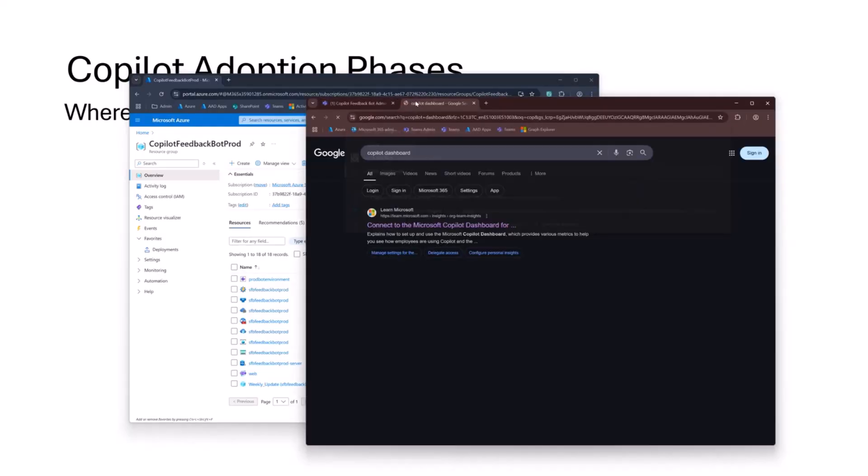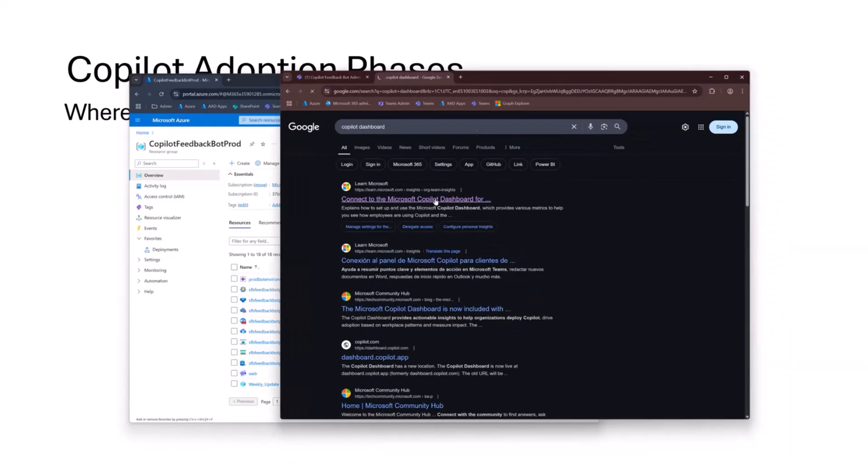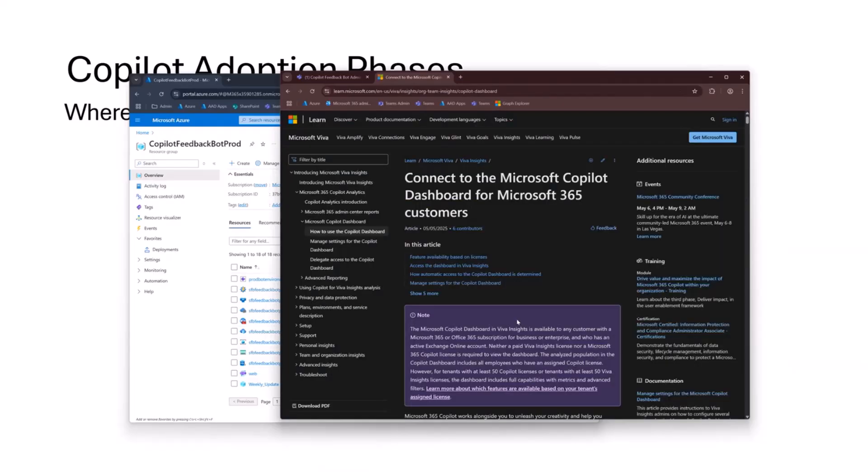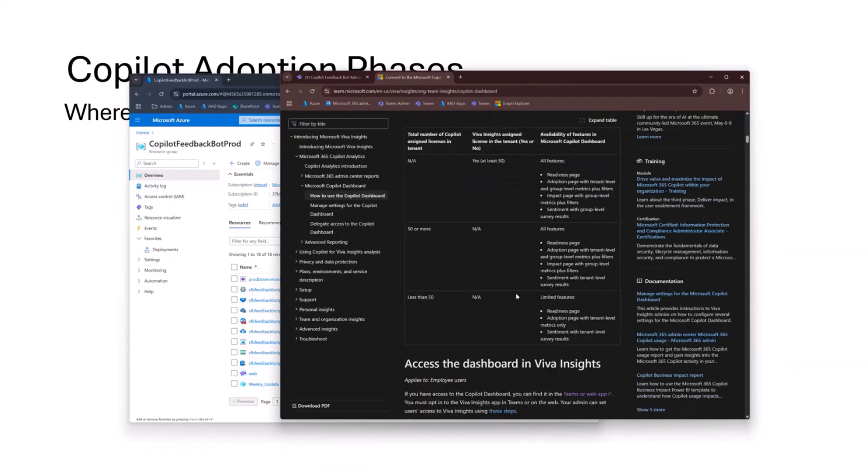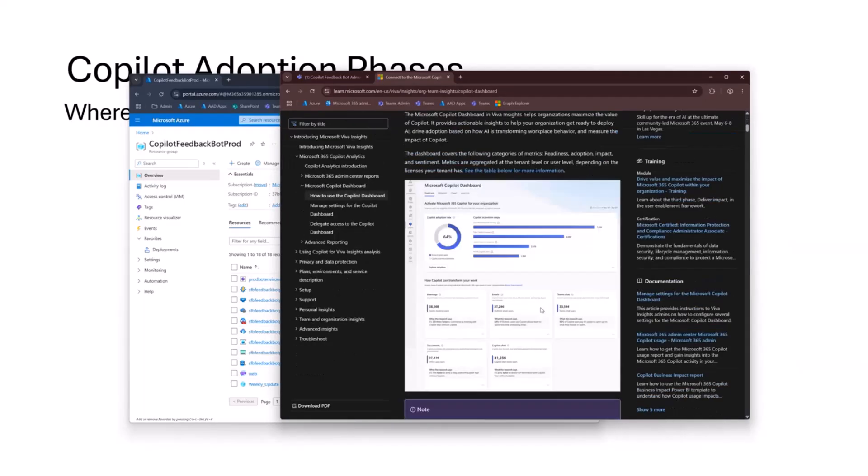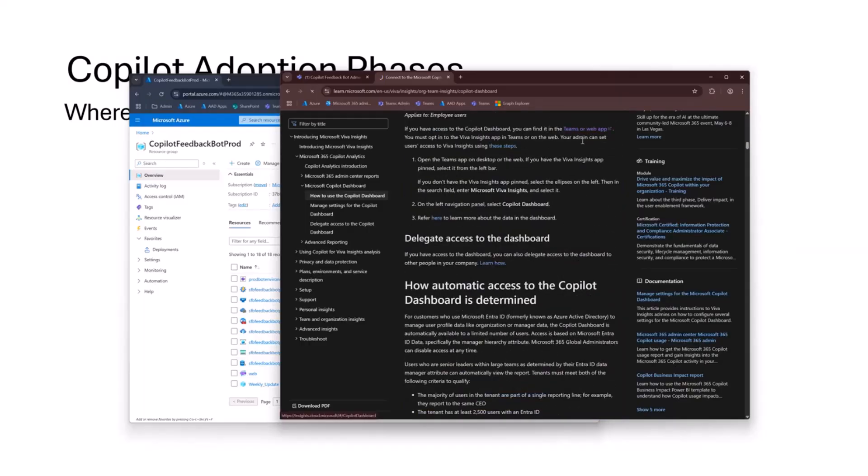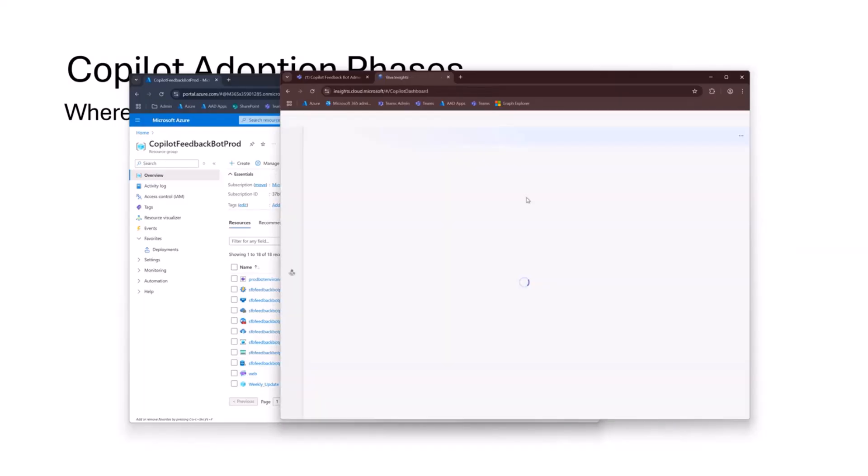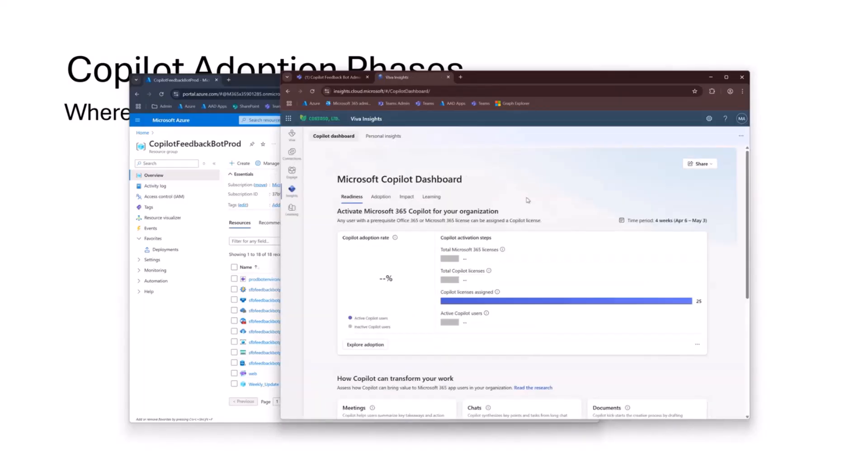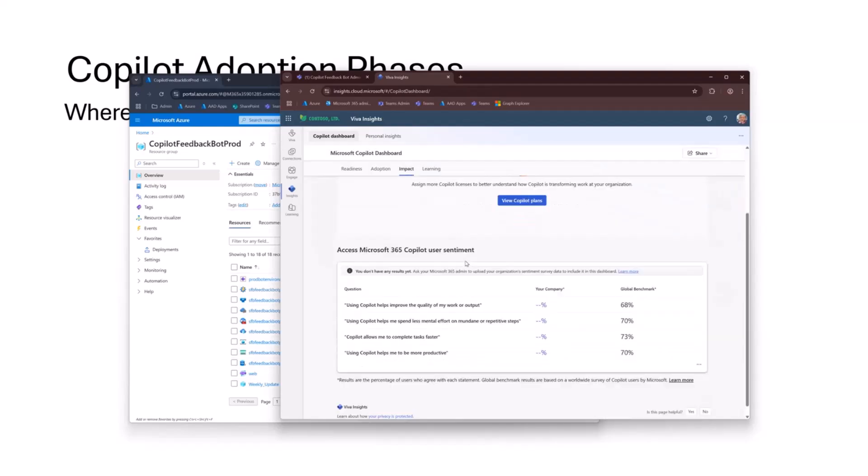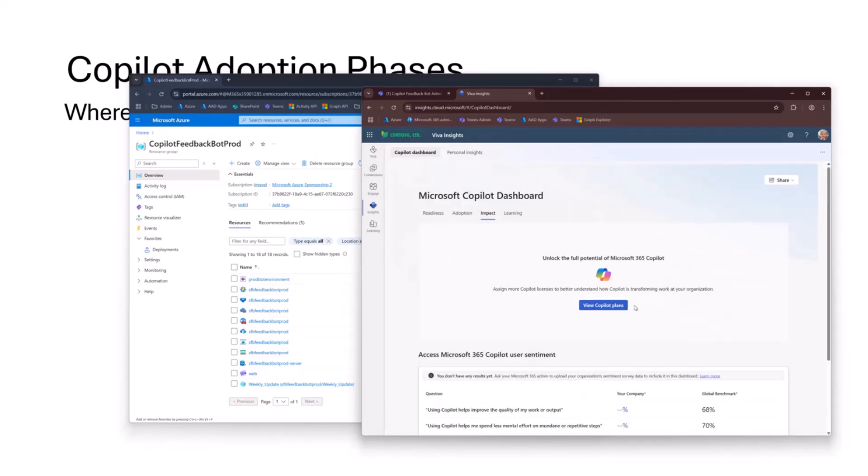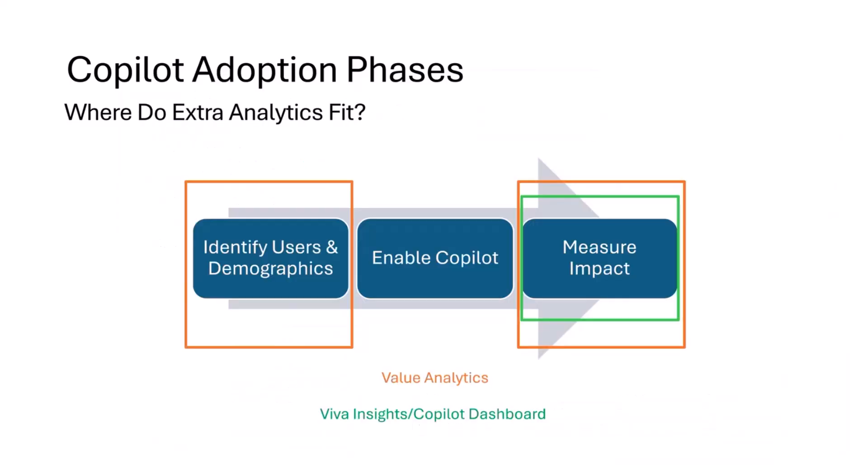And then in the Copilot dashboard, there's a section on impact. So it's part of Viva Insights now. Here it is. So there's a section here on impact of Copilot once it's deployed. And this is a nice out of the box report in Viva Insights. And in fact, the value analytics project can even feed into this dashboard here. So it works kind of side by side. So that's where it fits in.